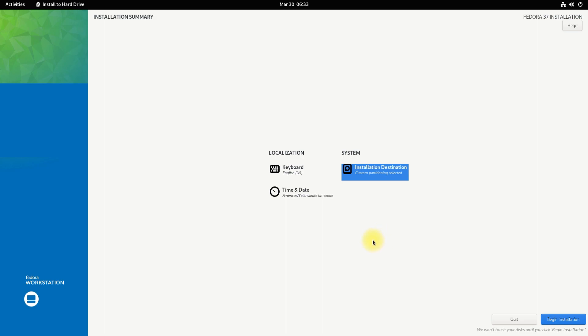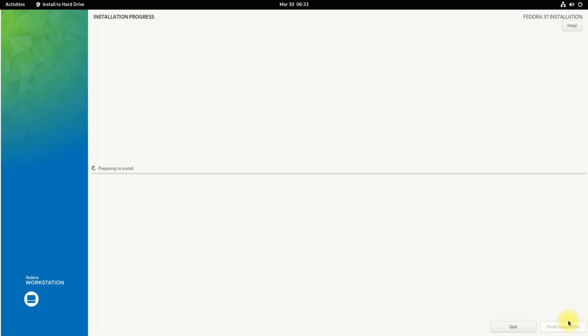Once done, click on begin installation to start installing Fedora 37. This may take a couple of minutes. Please have patience during this process. This can take roughly 5-7 minutes on a good PC.